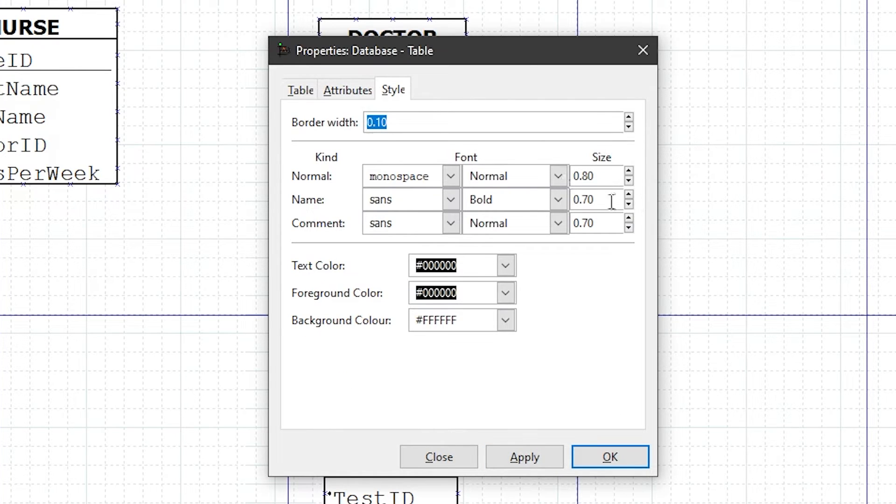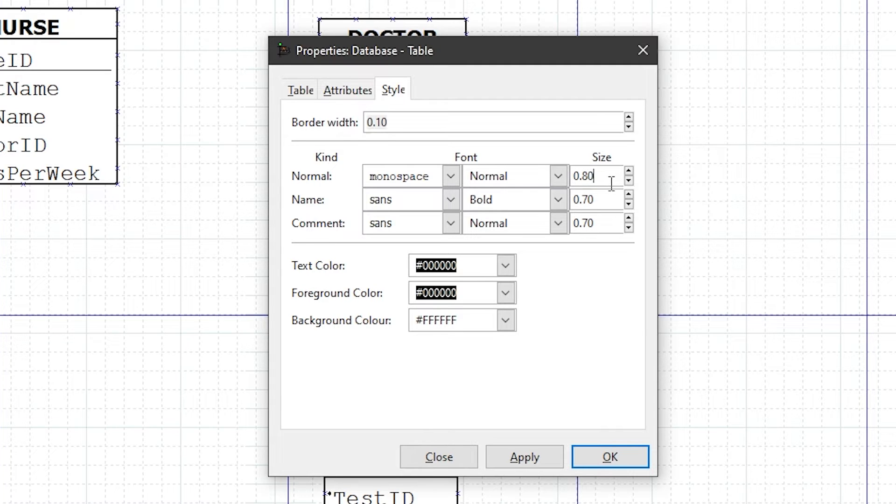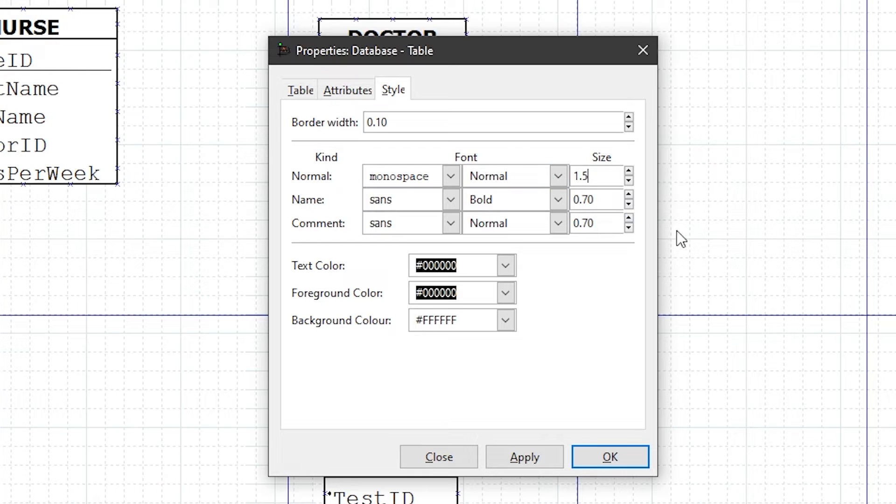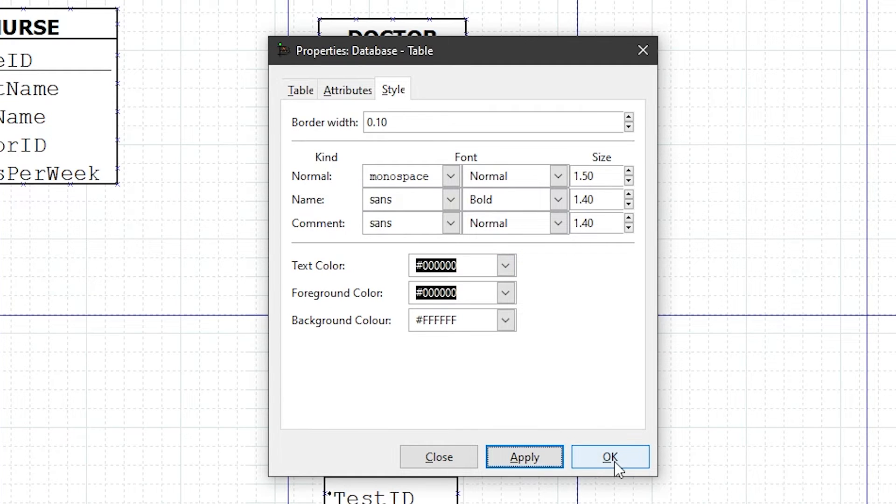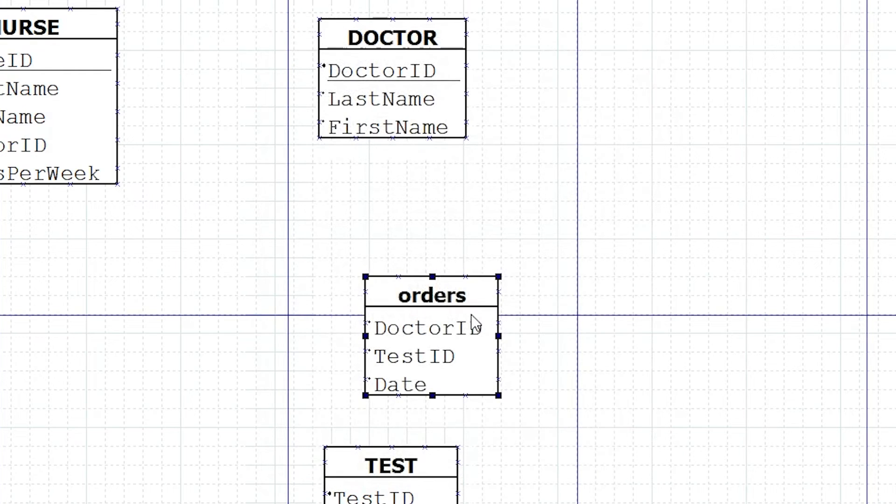So apply that, and we'll also change the style a little bit, just so it's a little bit bigger font. Makes it easier to read. Go with 1.5 and 1.4. For assignments, make sure that you read any instructions about certain font sizes or styling rules.